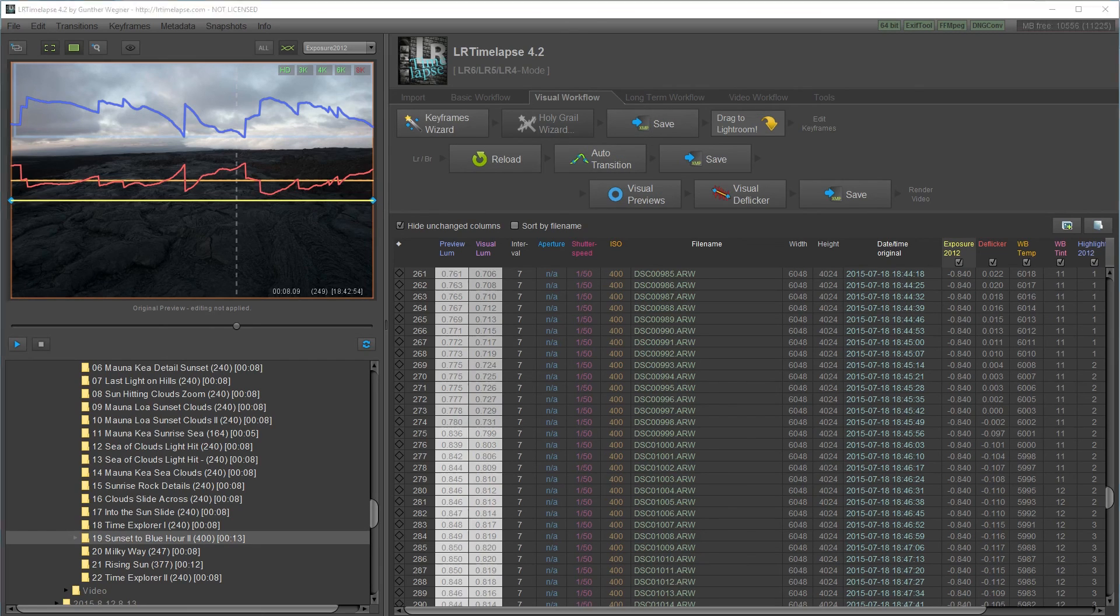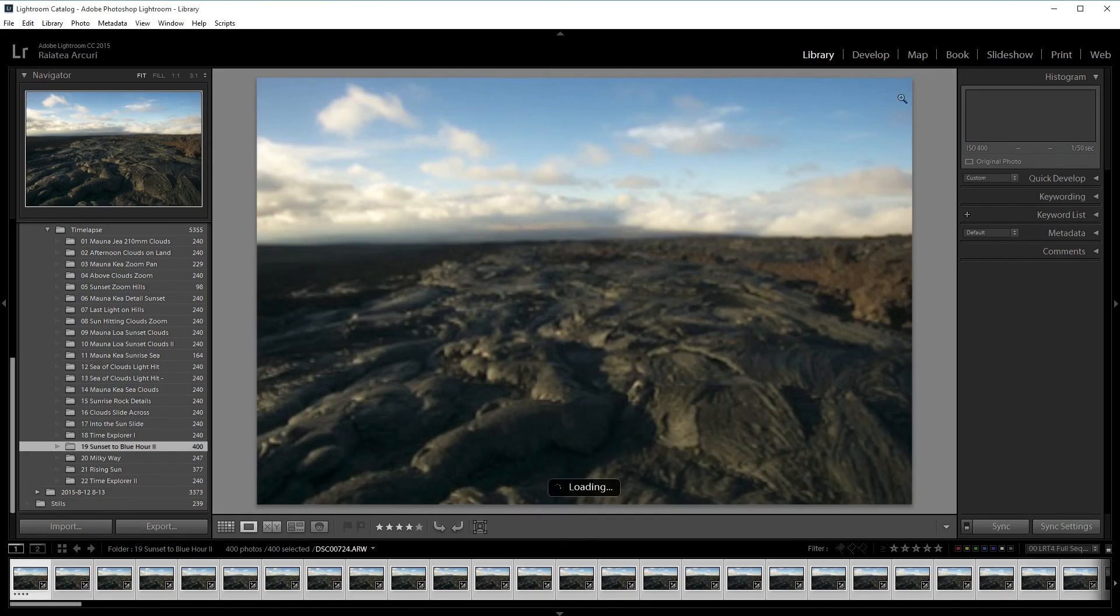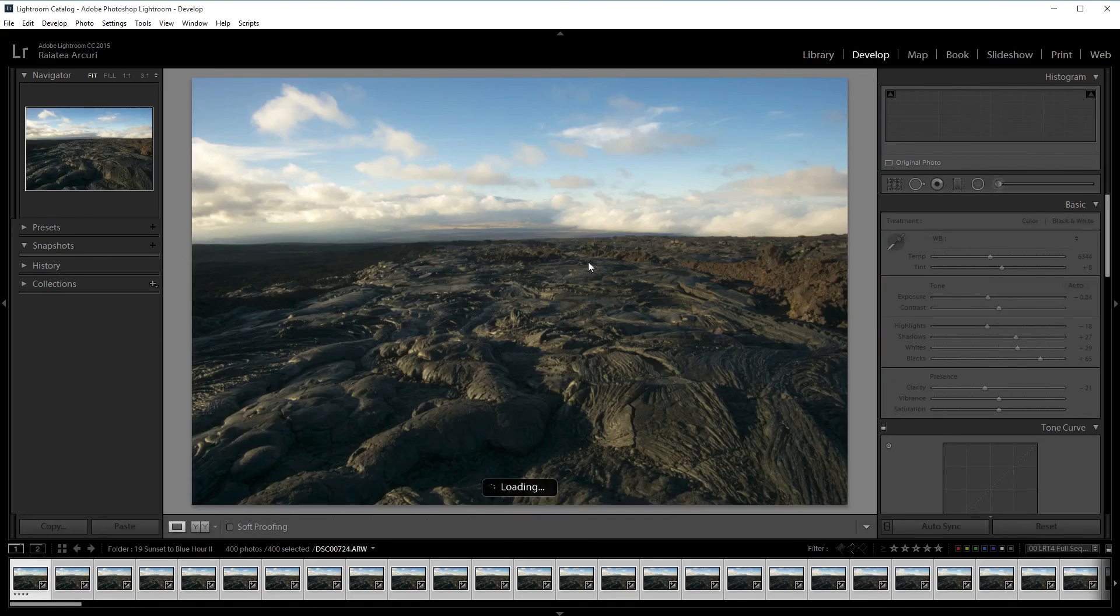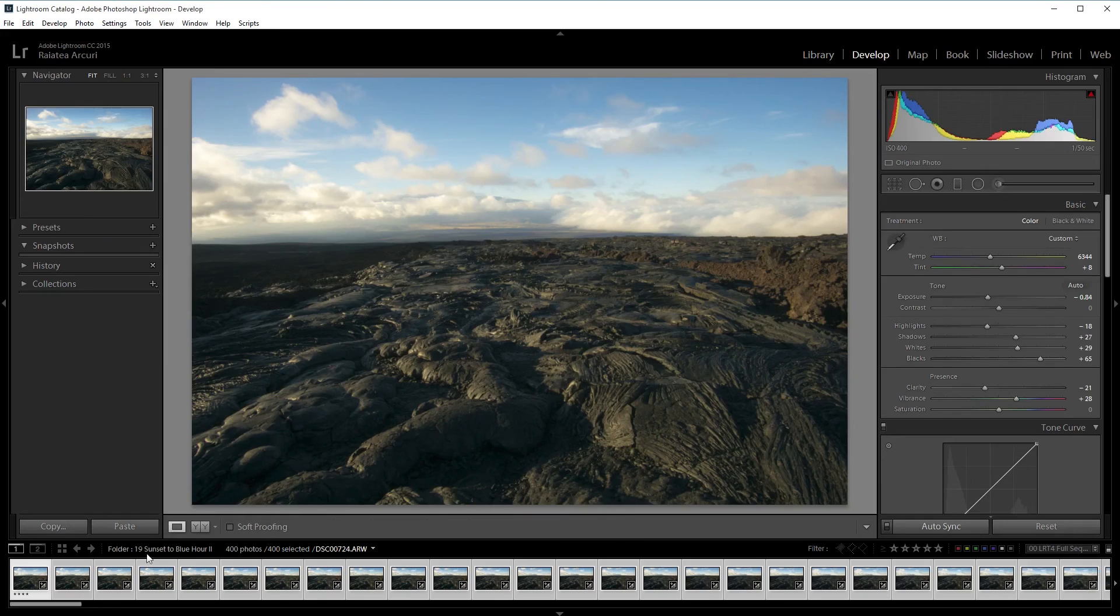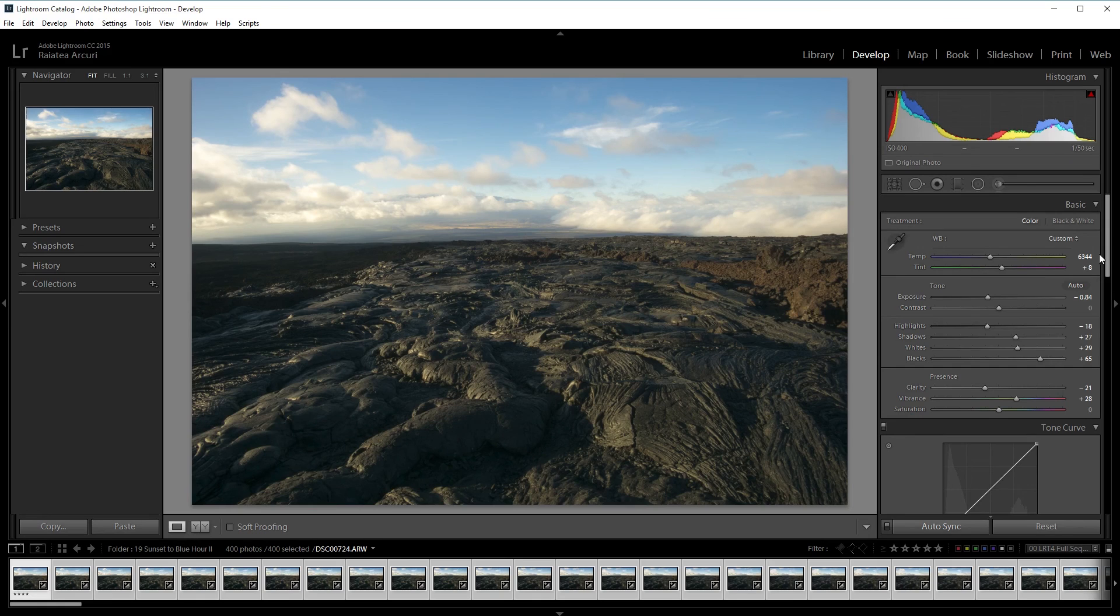Open it up in Lightroom and then reload the files. Edit the keyframed files with the processing in Lightroom. Save it to the metadata.